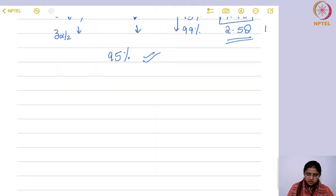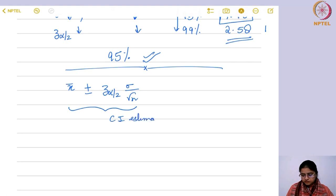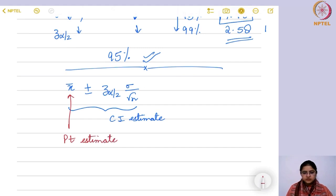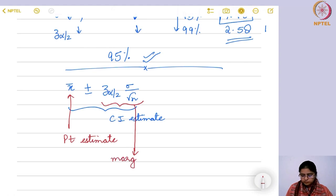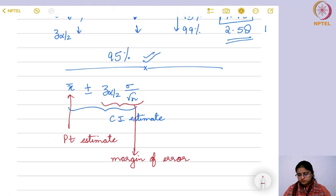Further, looking at x-bar ± z_{α/2} · σ/√n — this entire thing is your confidence interval estimate. Here, x-bar is just your point estimate, and the quantity we are adding or subtracting is referred to as the margin of error, because we are giving this much margin so that the true value lies between these two endpoints.